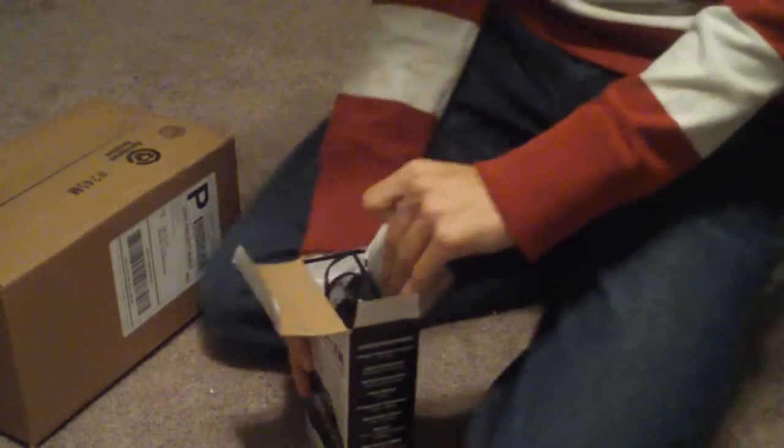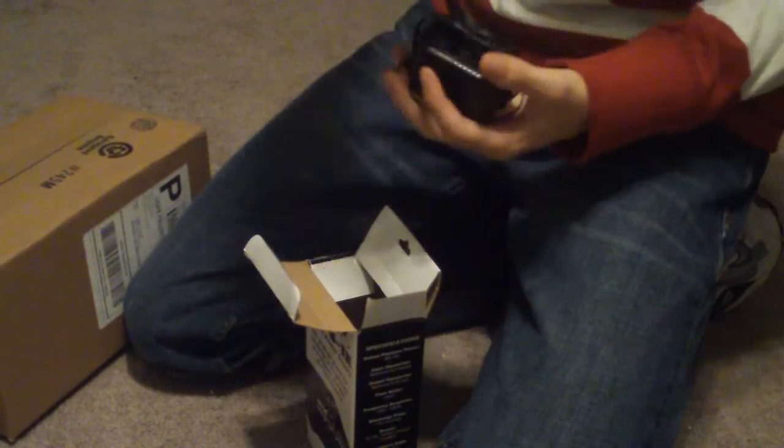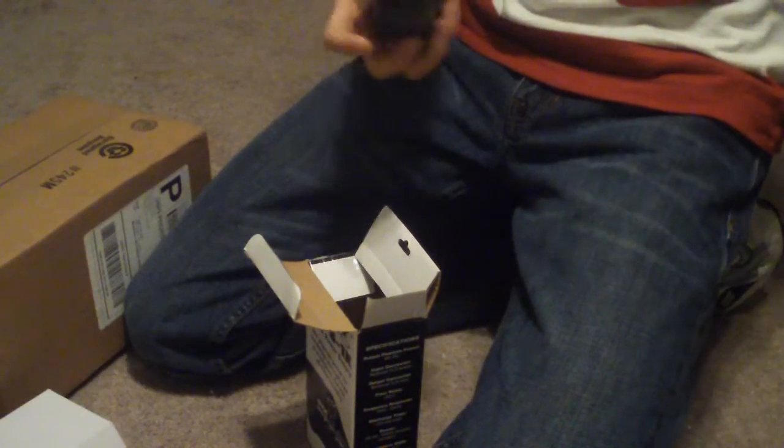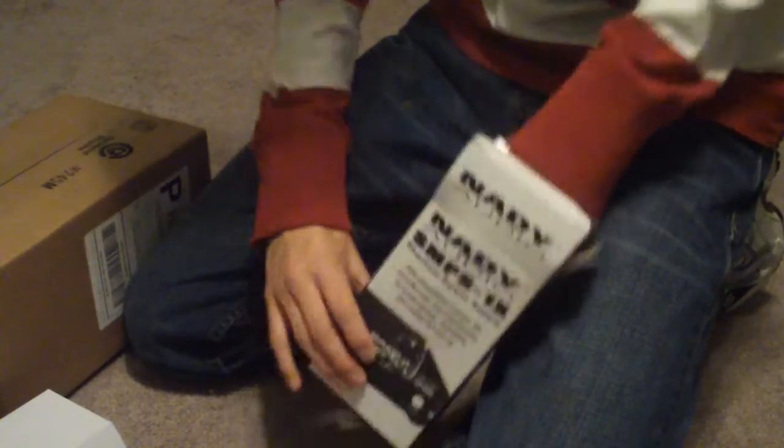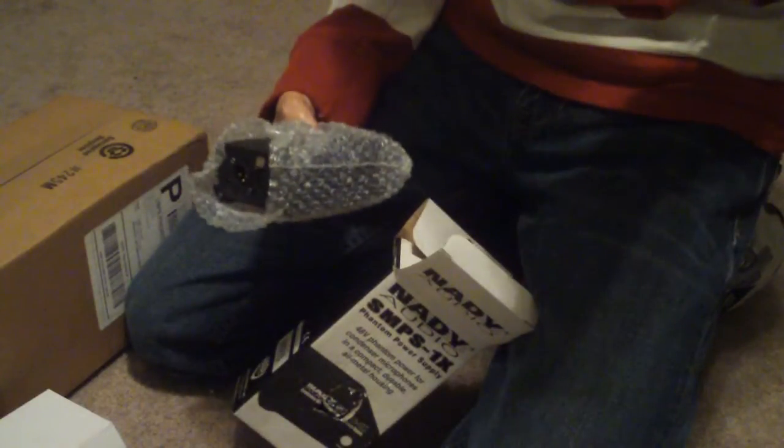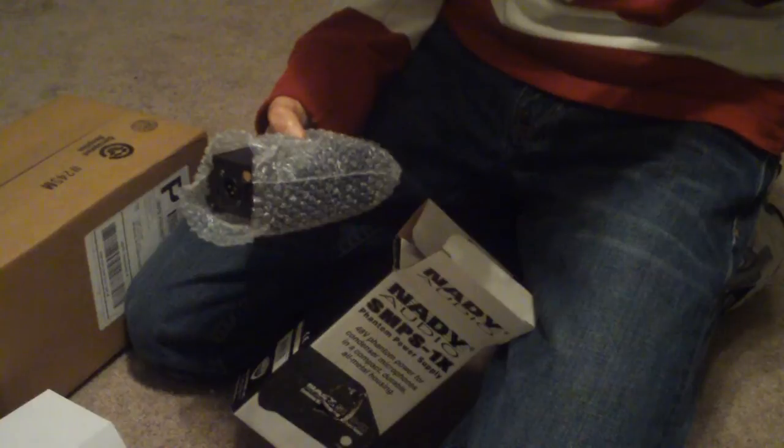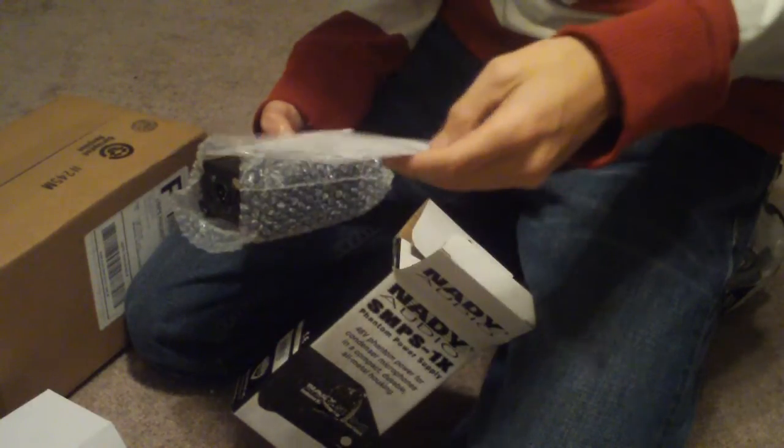Alright, so let's get this bad boy out. We got the DC power, plugs in the back. Here's the power supply, it comes with a one year warranty. Here's all the specs too.